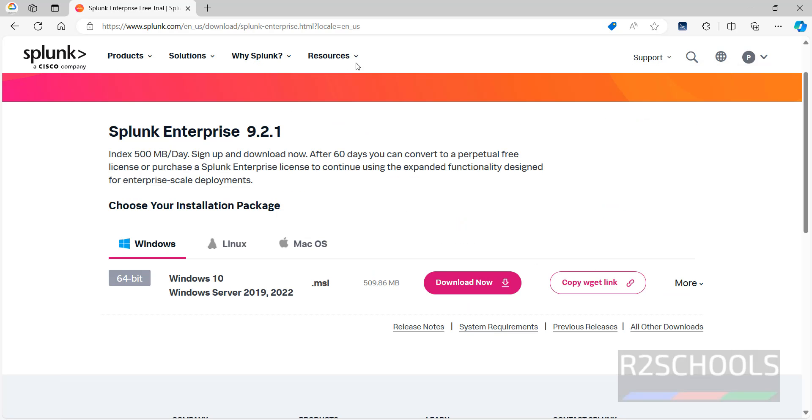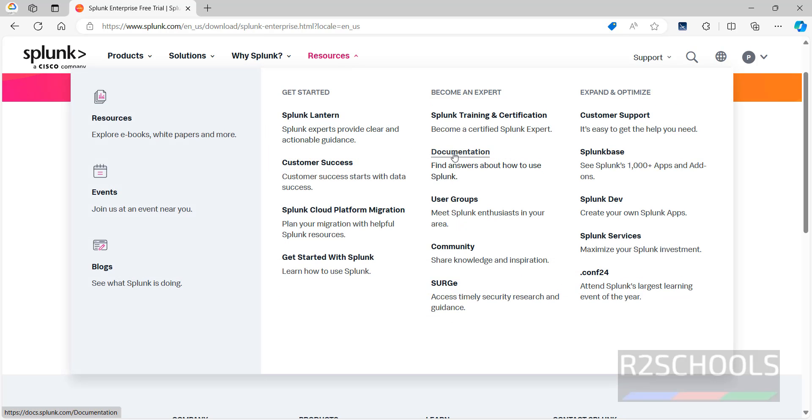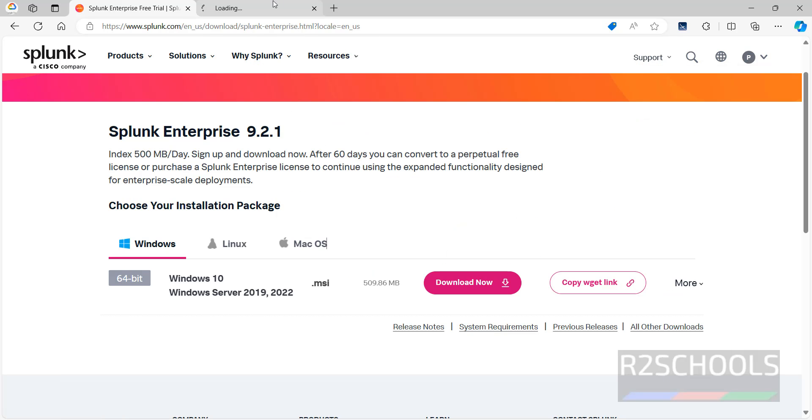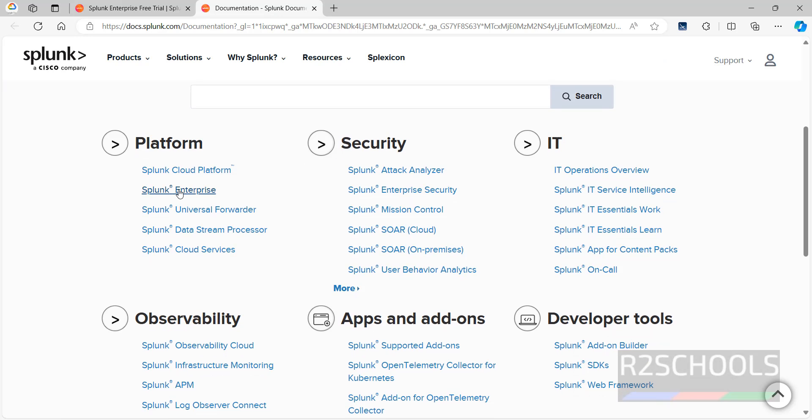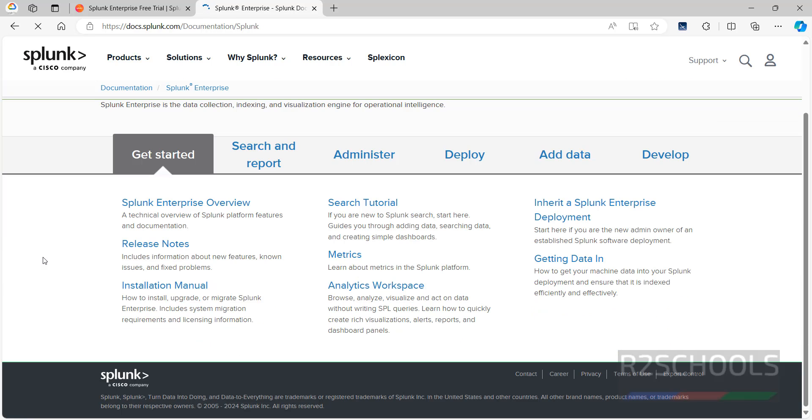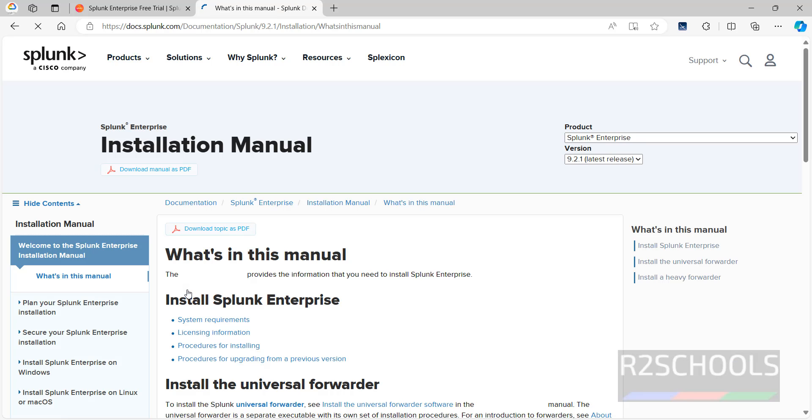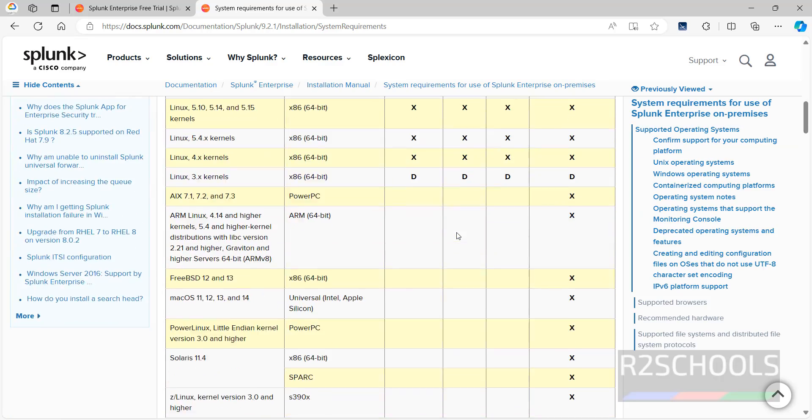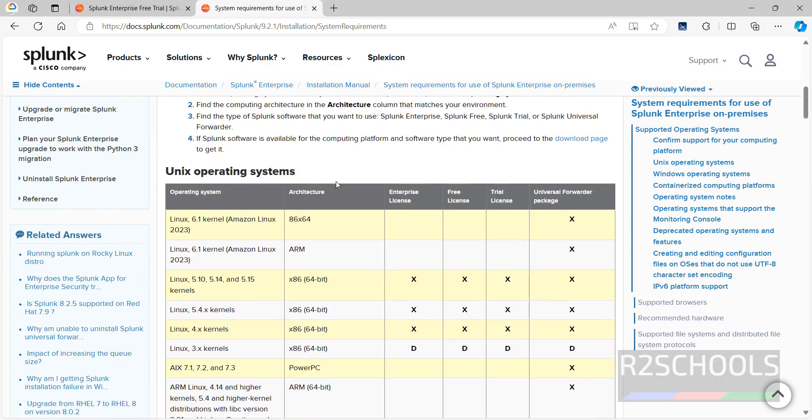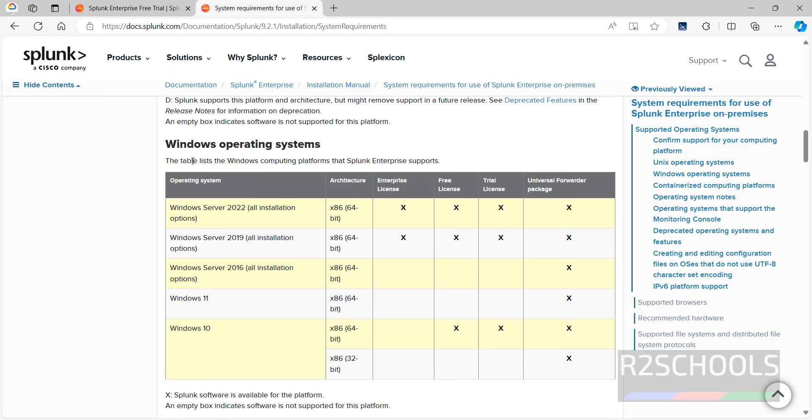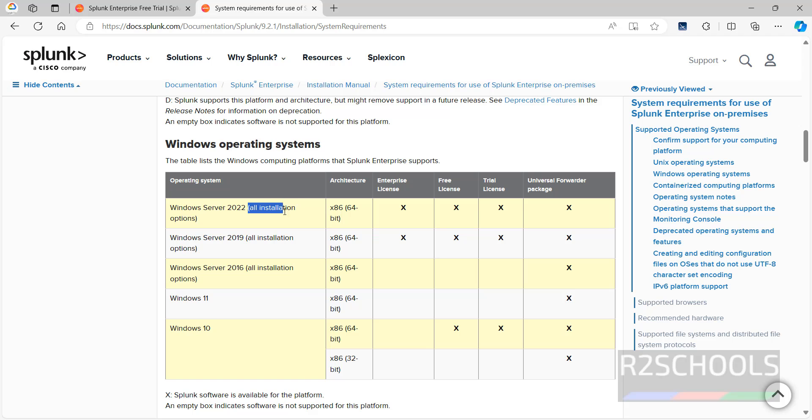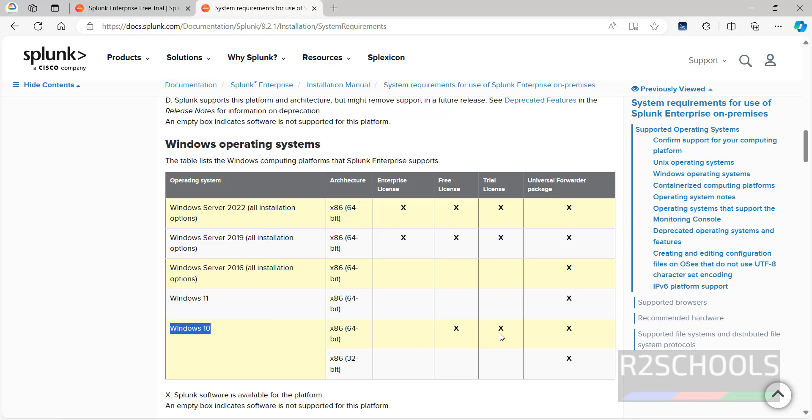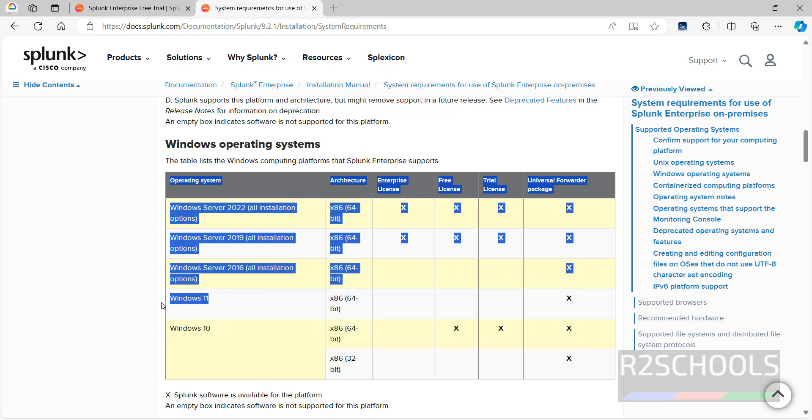So click on Windows also. If you want to see the system requirements, click on Resources, keep the cursor on the Resources, then right click on this Documentation and open link in new tab. Click on Splunk Enterprise, then click on Installation Manual, then click on the System Requirements. Scroll down. See, this is for Unix operating systems. For Windows operating systems, see this is the section. See, all installation options are supported for 2022 and 2019, but all features are available for these two versions. Windows 10 has free license, trial license, and universal forwarder package, but for Windows 11 we have only universal forwarder package.